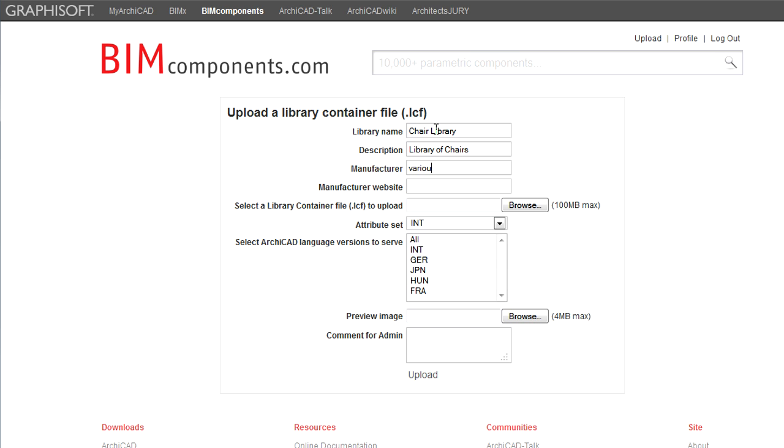You may also provide the name and the website of the manufacturer. This is useful for manufacturers who would like to promote their products to architects using both ArchiCAD as well as the BIM Components portal because their name and link will be displayed on the main page of the Object Library.